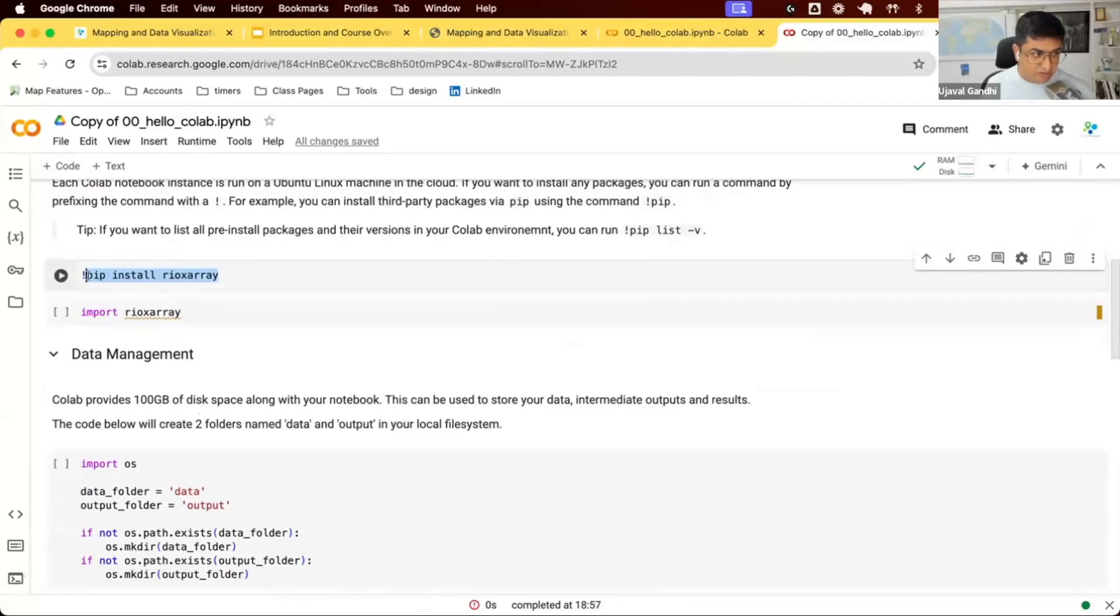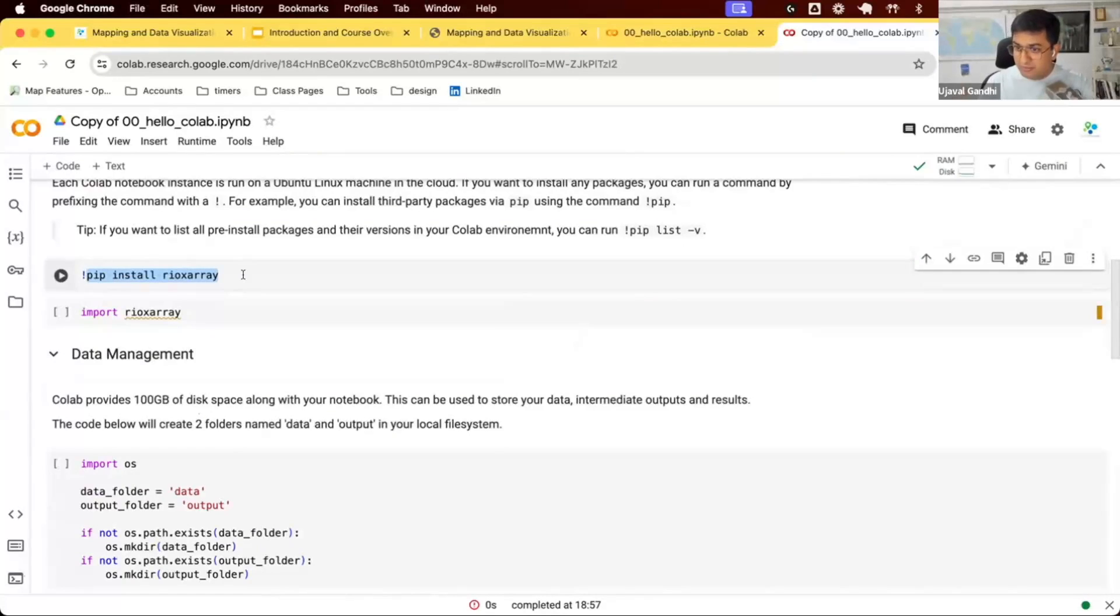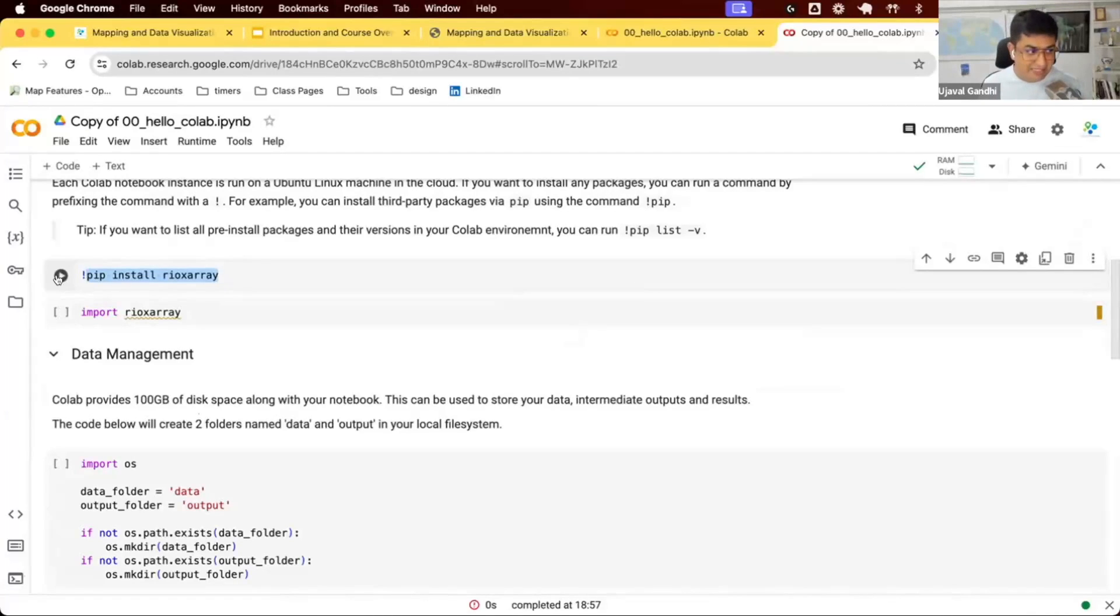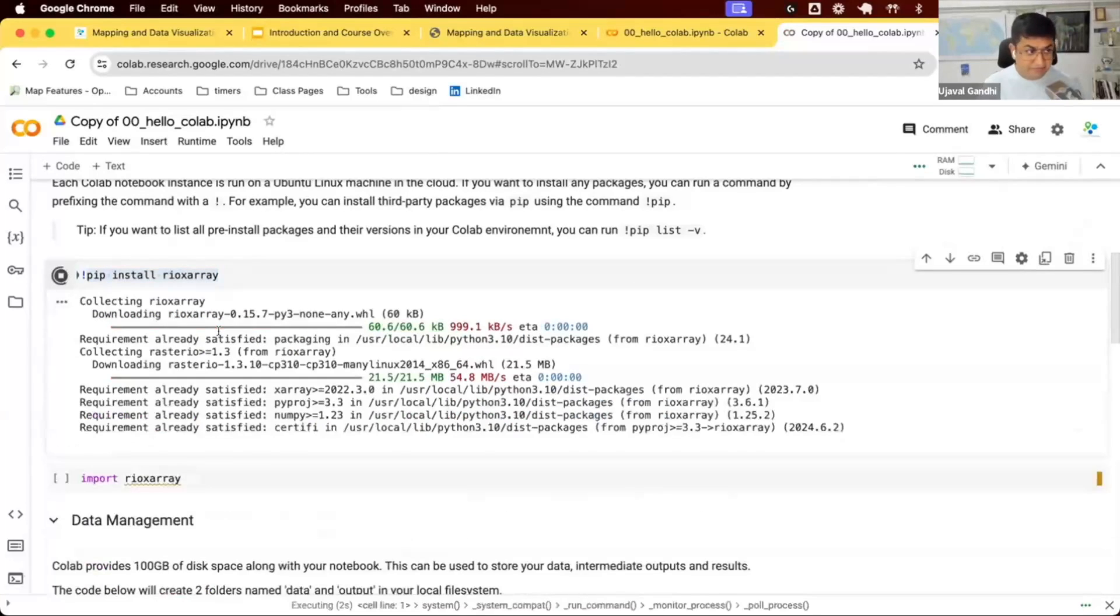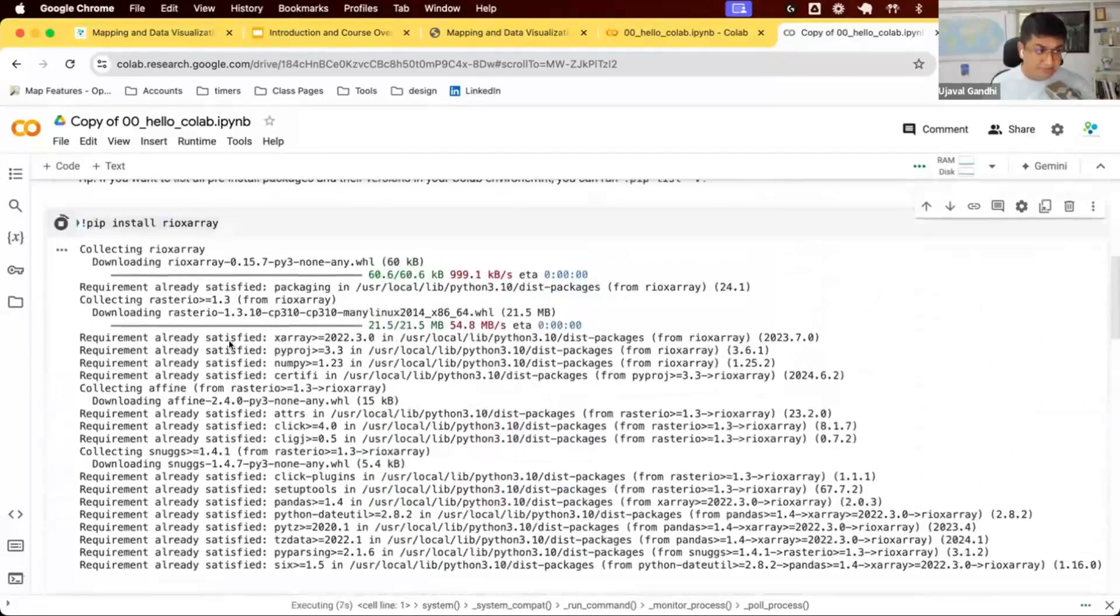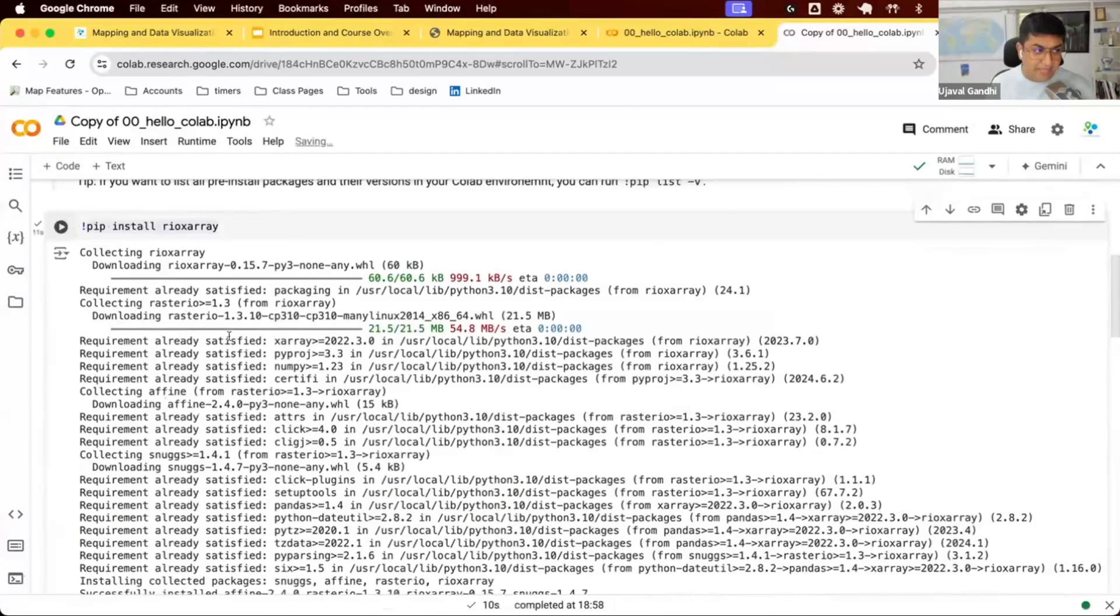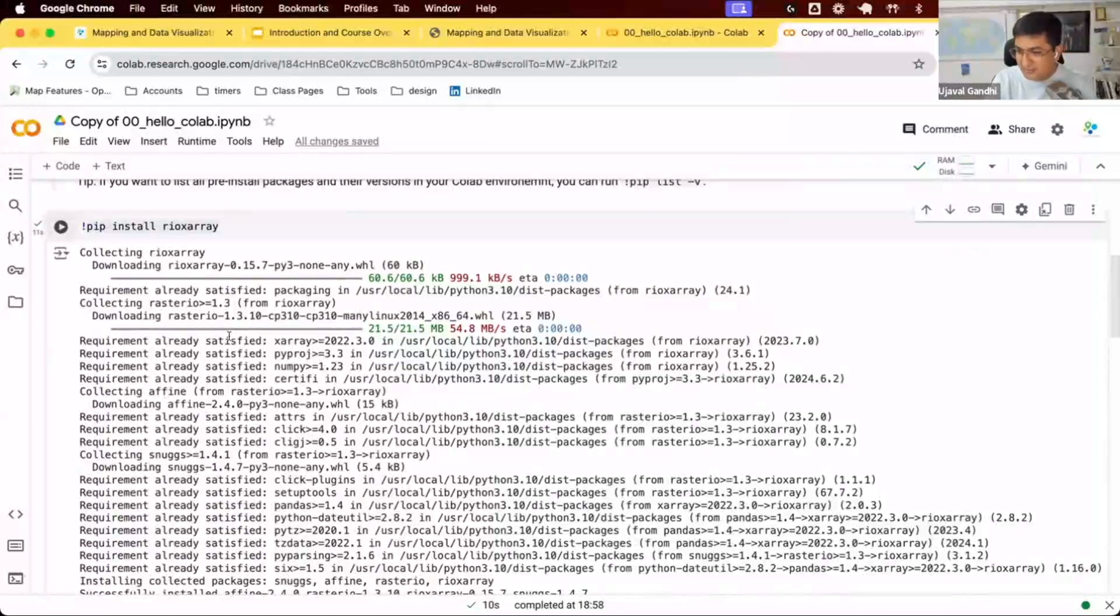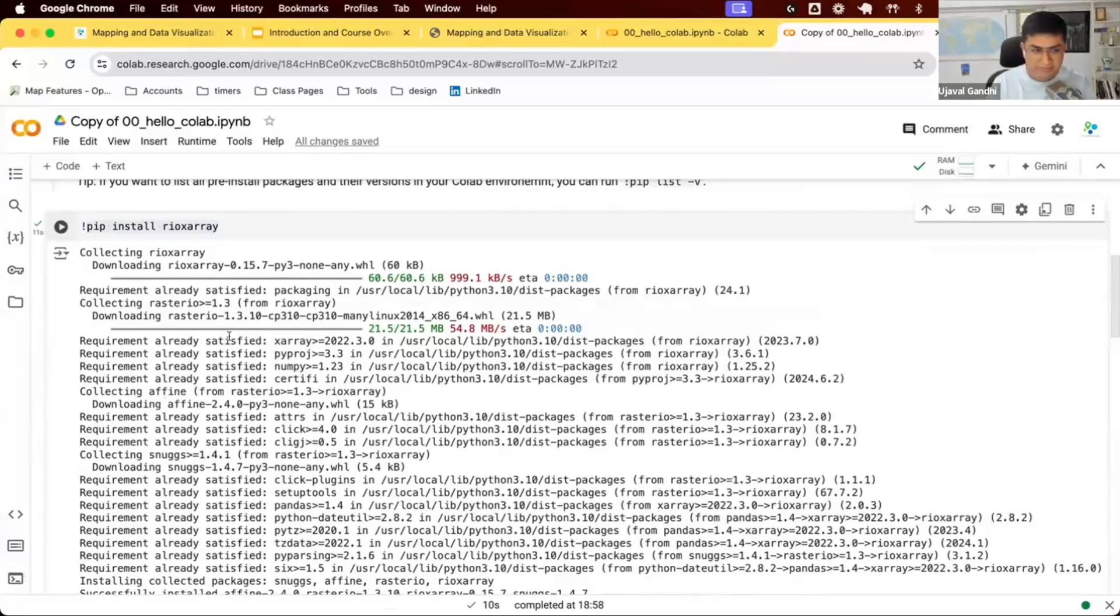Prefixing any code with this exclamation mark says run this on the machine that this Jupyter notebook is running. You can't install this in a notebook. You have to install it on the machine that this notebook is running on. The exclamation provides you access to that machine. Let's run this. This will go and install this package. Remember, you have to do this every time you come back and run this notebook tomorrow on Colab, because you would have got a new machine which doesn't have this package. But typically it takes only a few seconds.